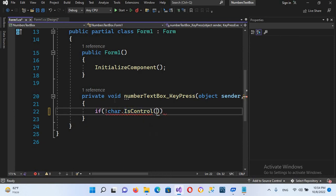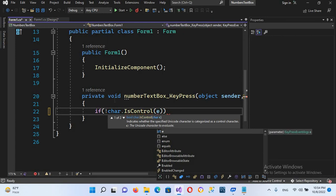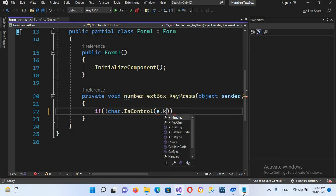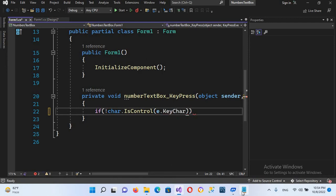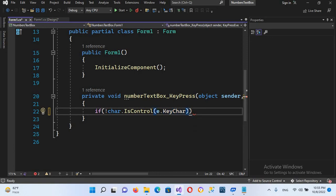Which means that if it is not a control key, and...